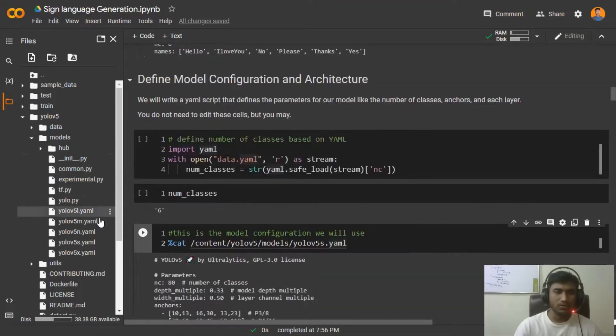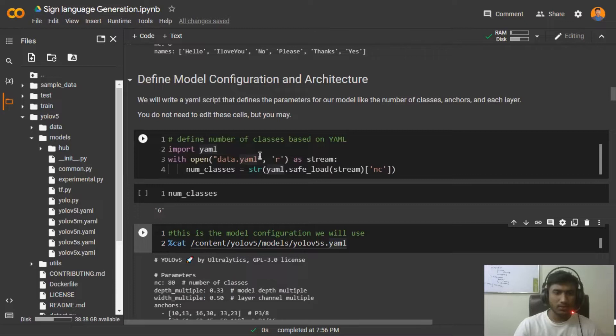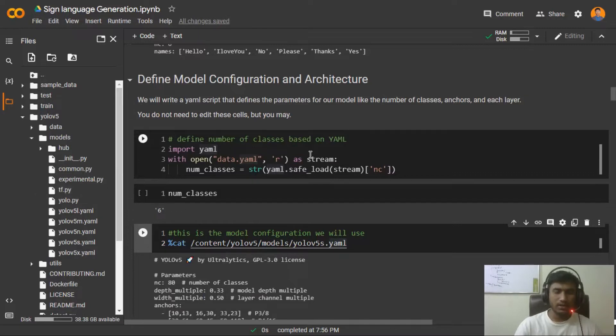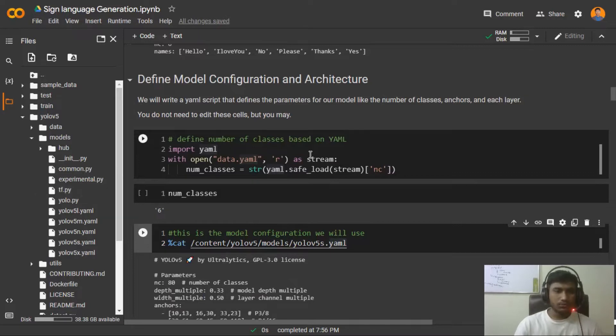We have to change that because here we have six number of classes, but it was trained on the COCO dataset. I think you are already familiar with the COCO - COCO has 80 number of classes, so that's why we have to change this number of classes.